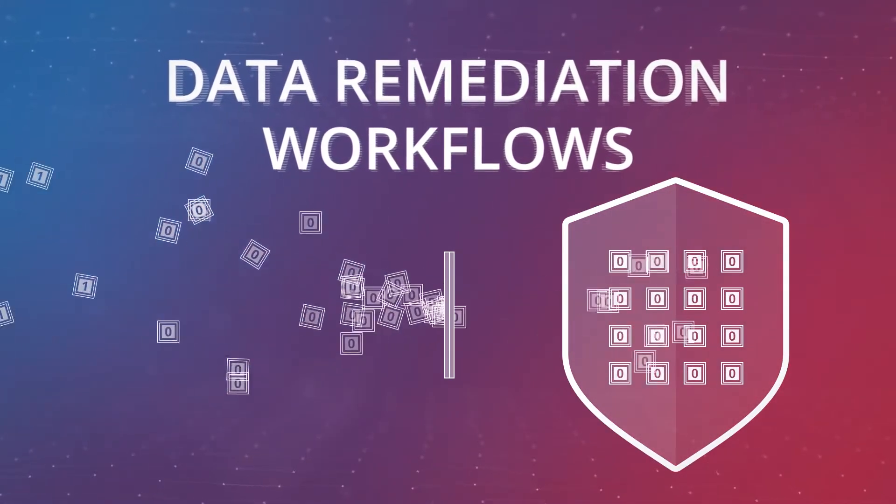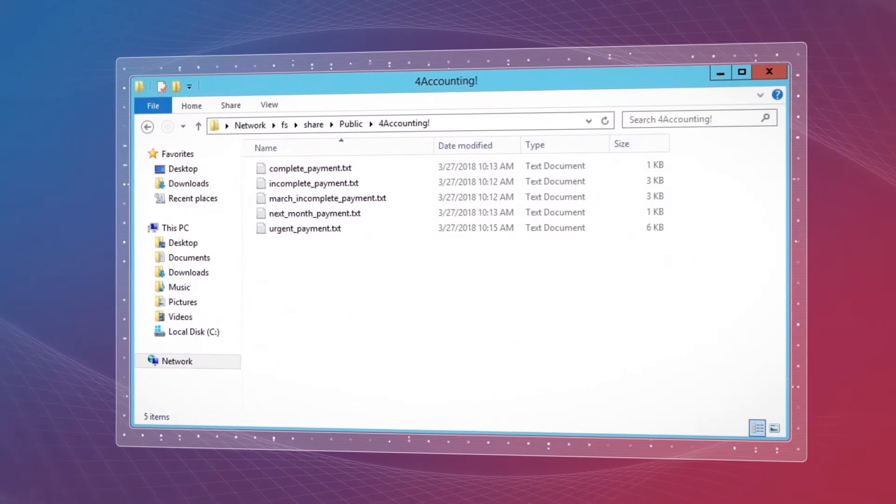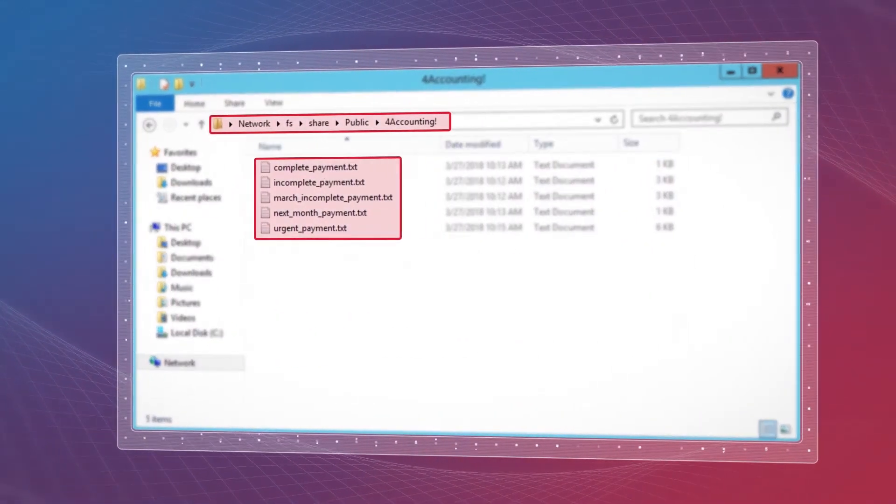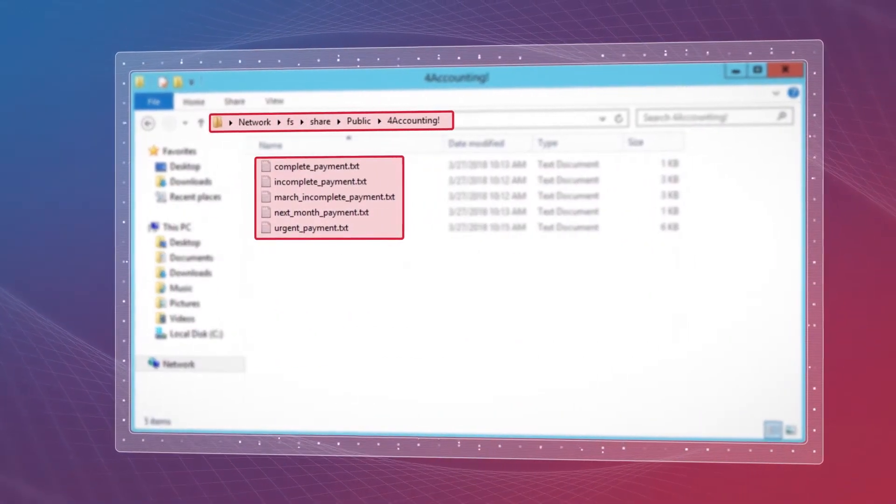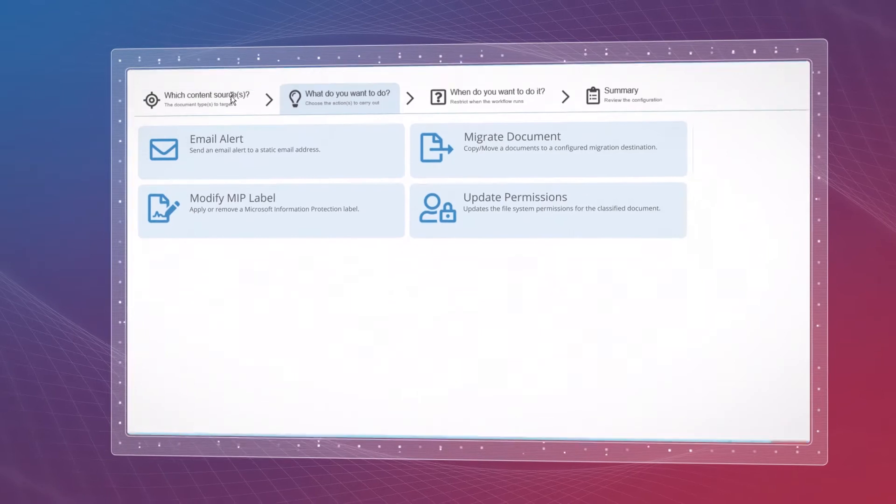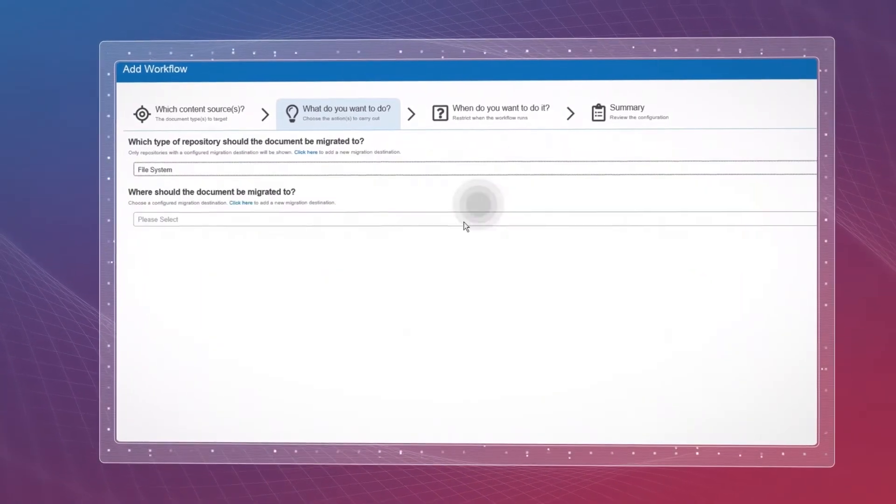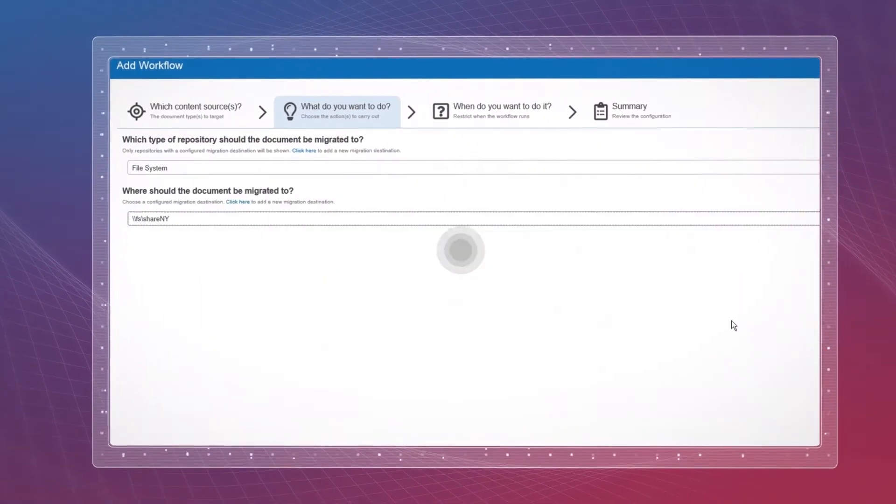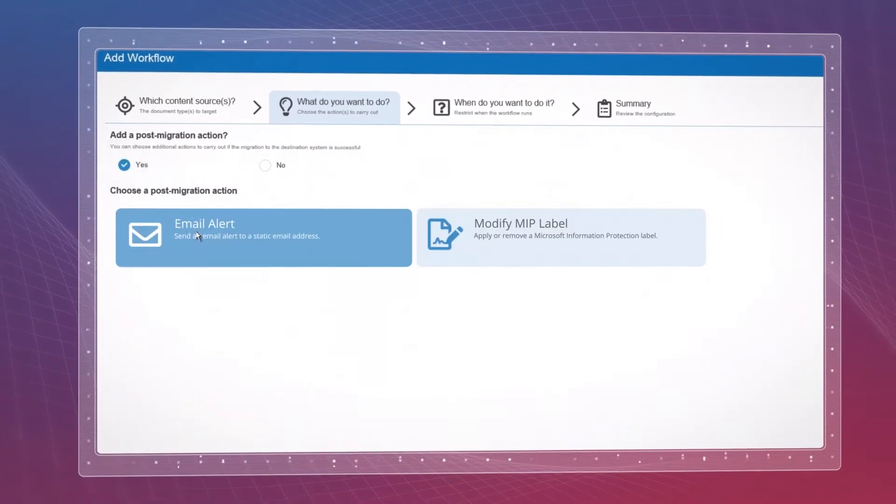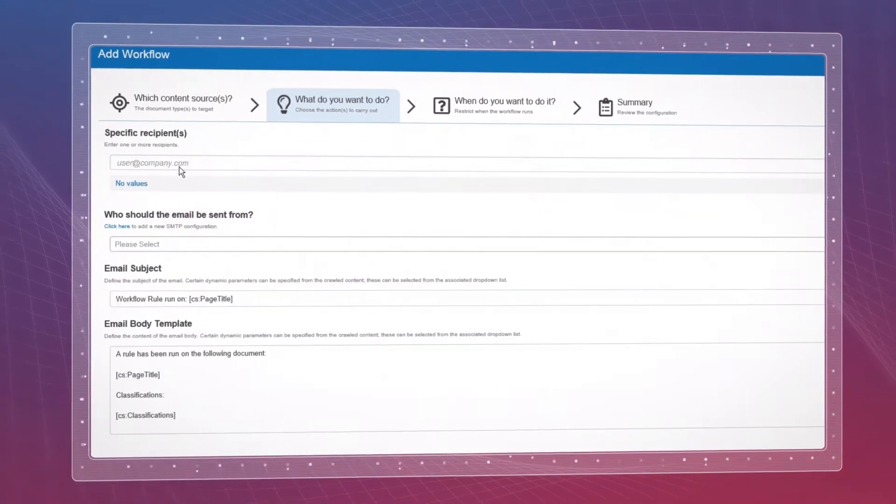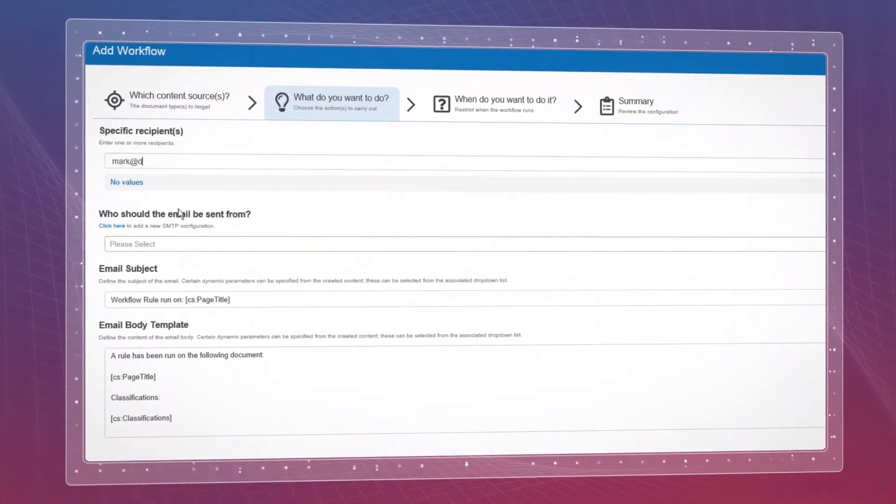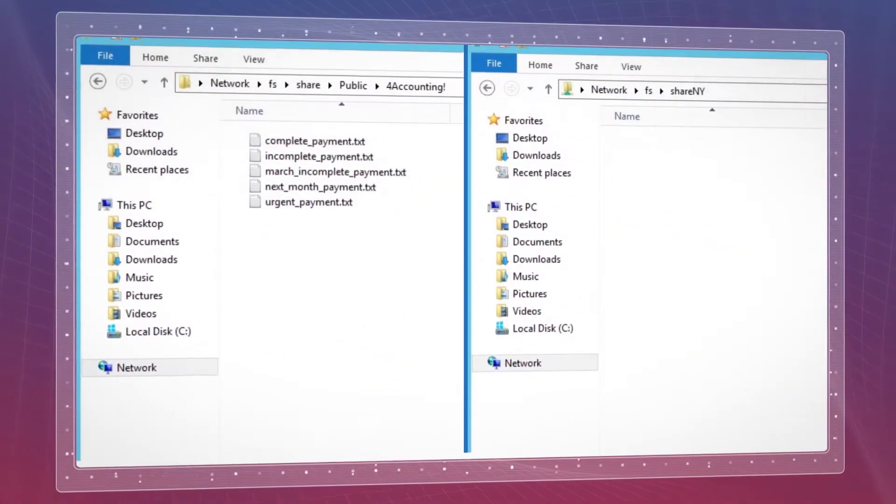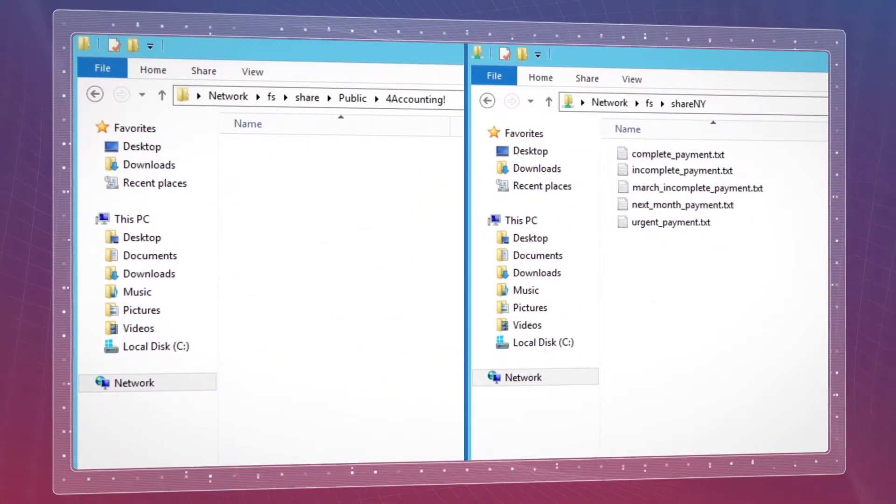Let's see it in action. A sensitive document sometimes pops up in unsafe locations. You can build a workflow that will automatically move it to a designated quarantine area and send you a notification email about the event, so you can quickly take action regarding newly discovered sensitive data.